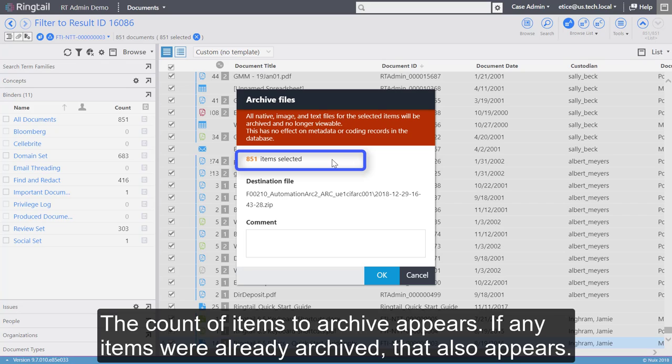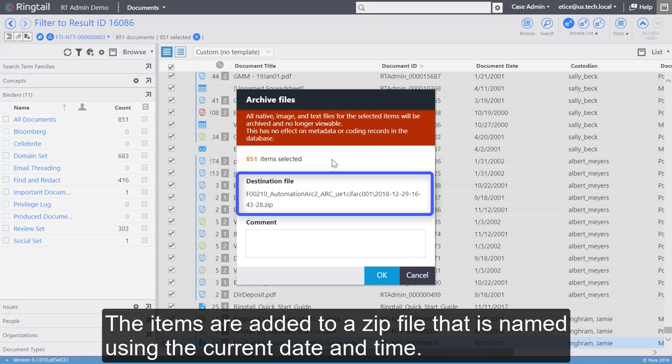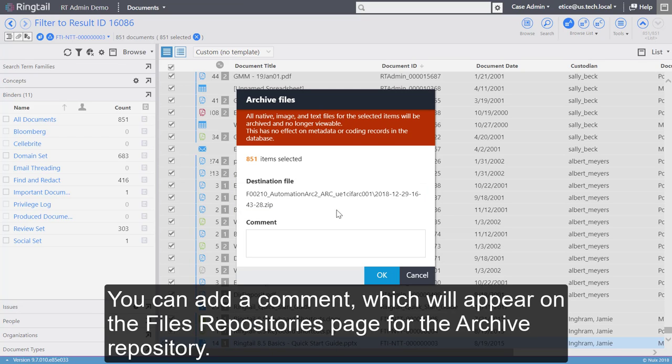The items are added to a .zip file that is named using the current date and time. You can add a comment which will appear on the File Repositories page for the Archive repository.